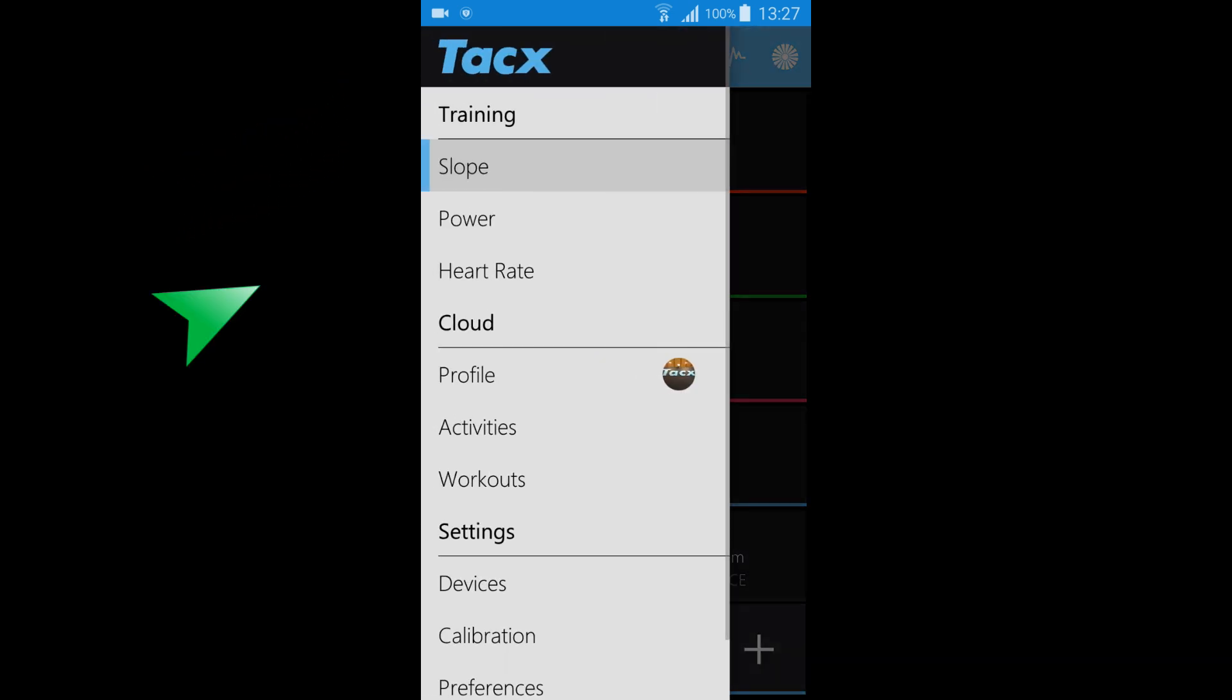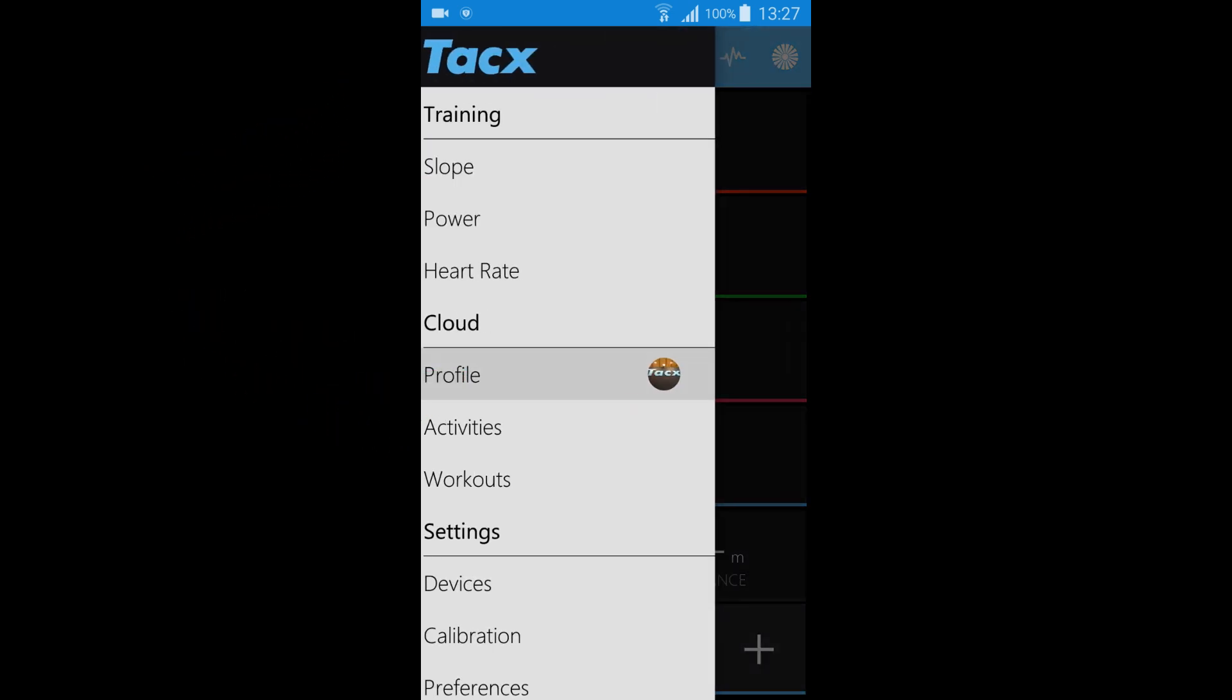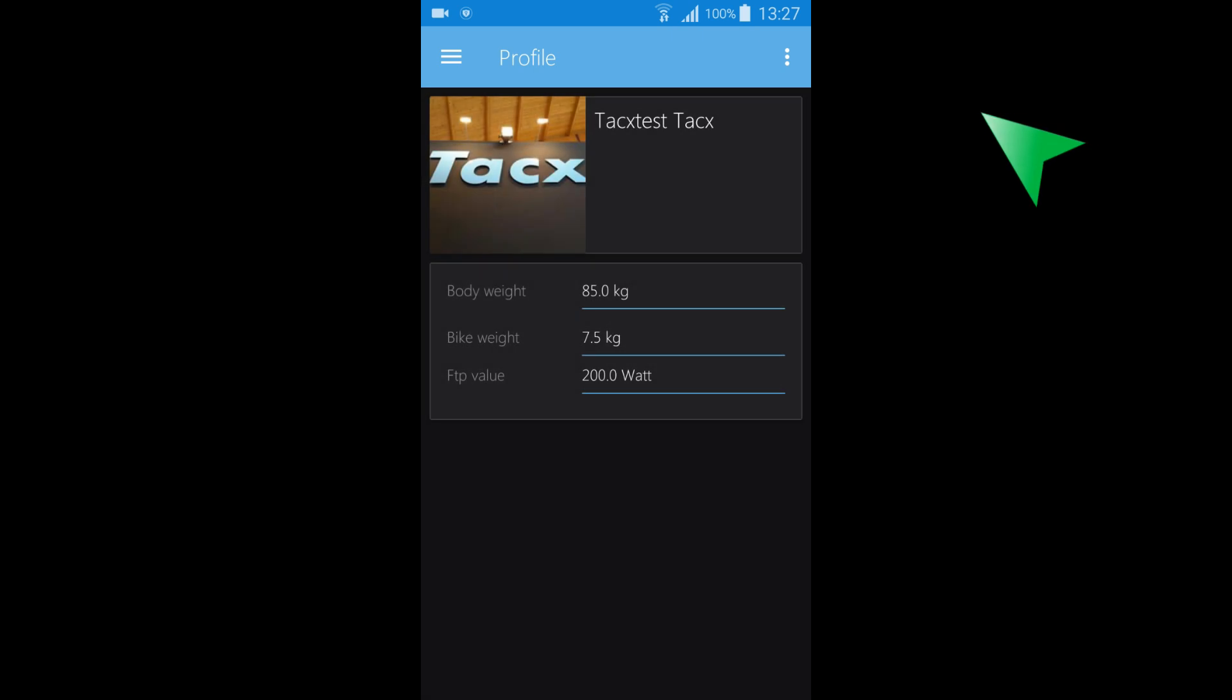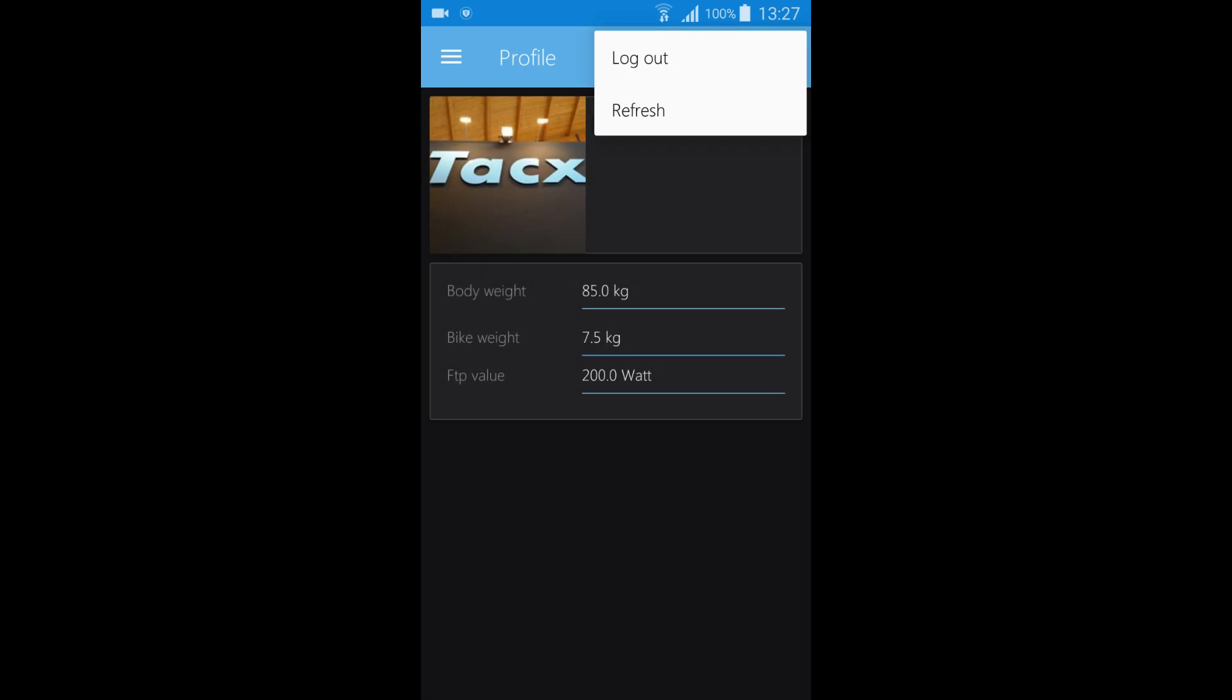If you want to train with another user on the same device then you have to log out and login with the other user.